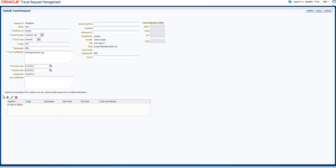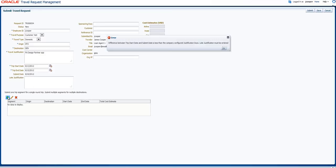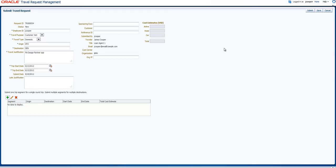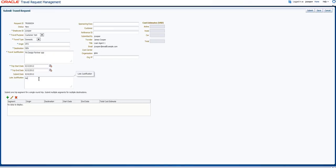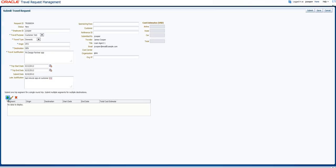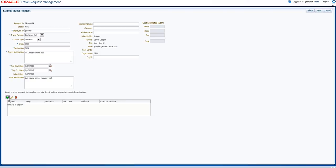And then I will have to submit, but here the system is alerting me that there is an issue. This request is too close and I need to submit a late justification. Customer always wins, so I will say this is a last minute opportunity. It's also alerting that I have another trip that I need to go cancel.